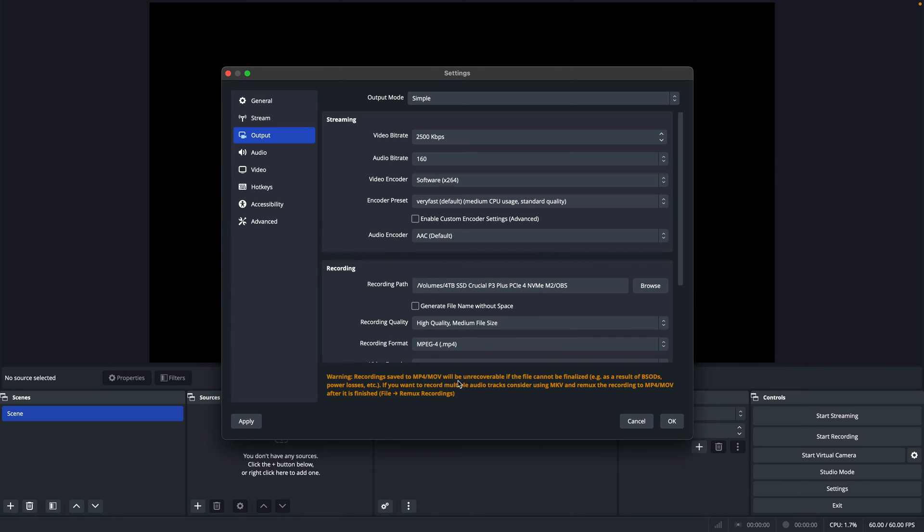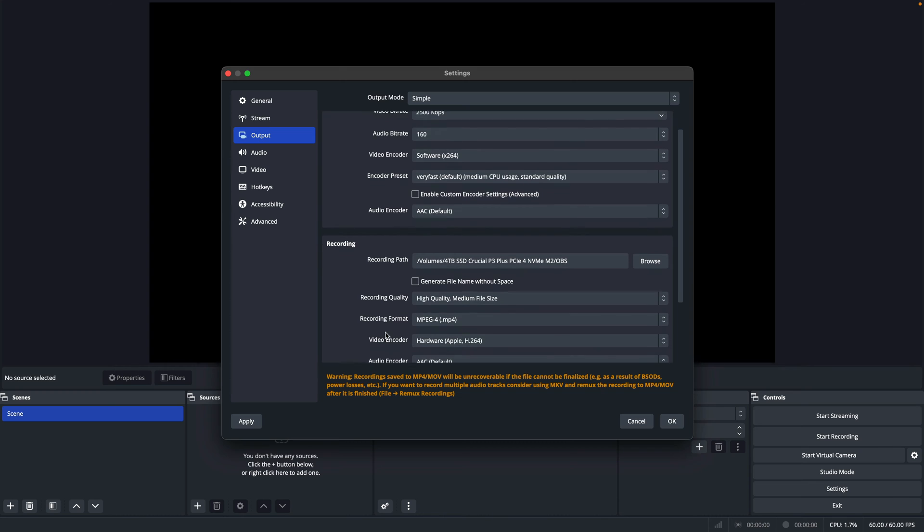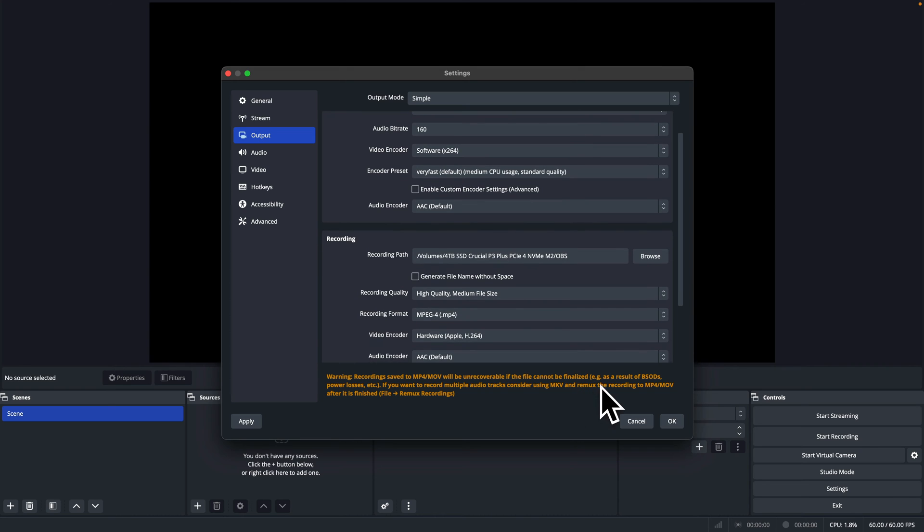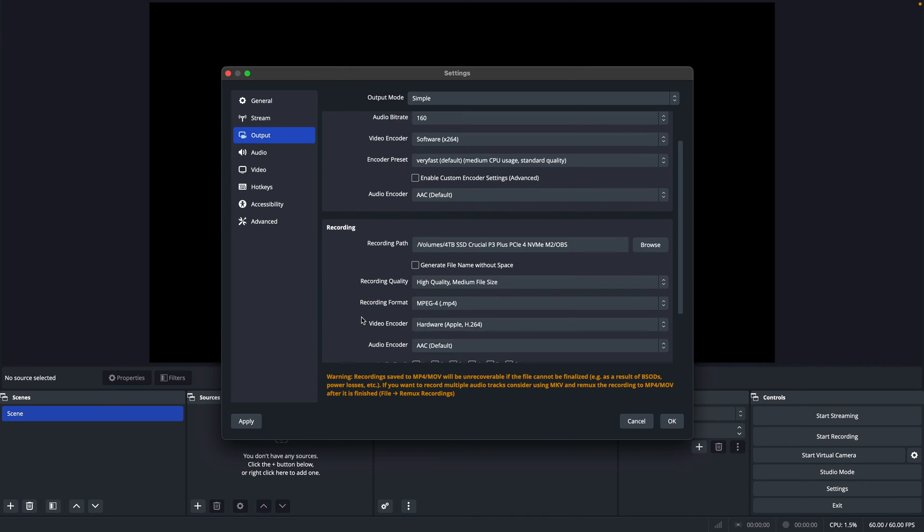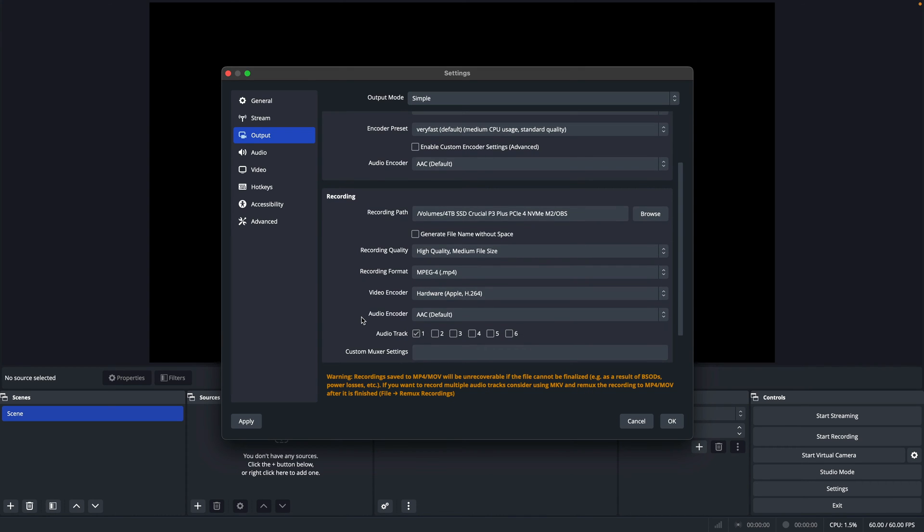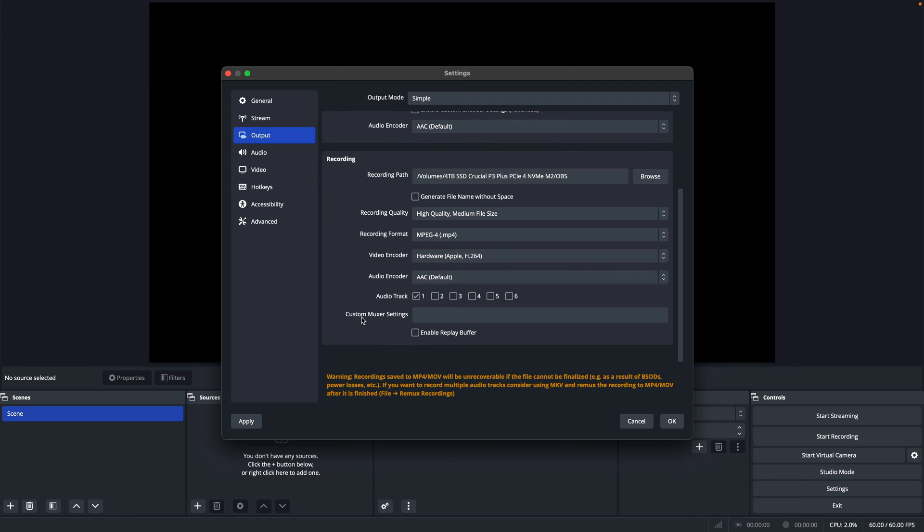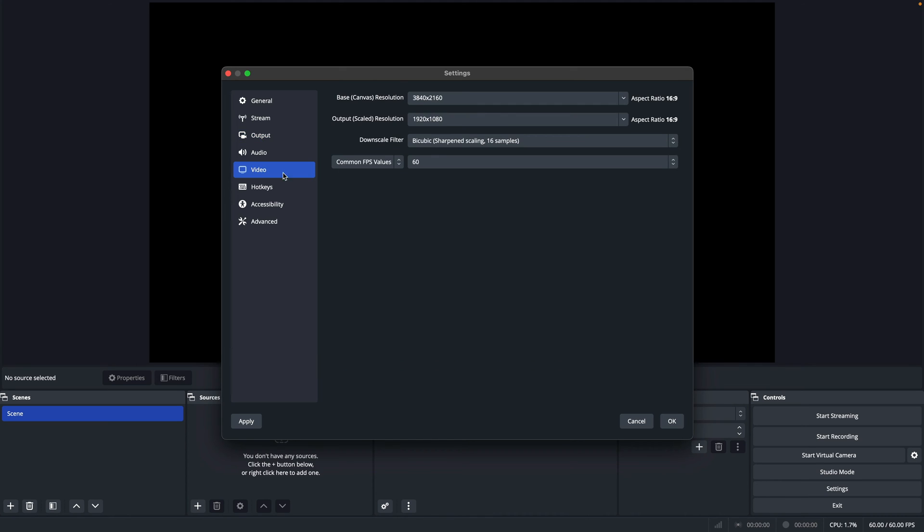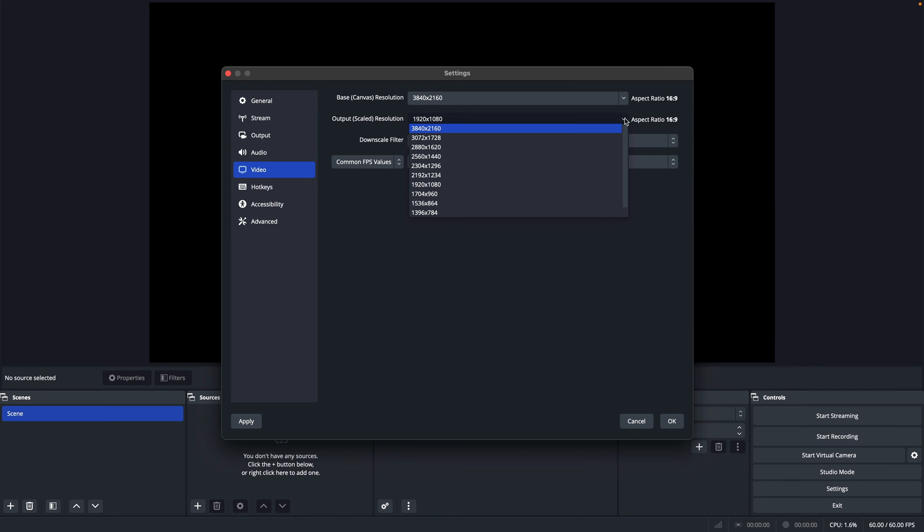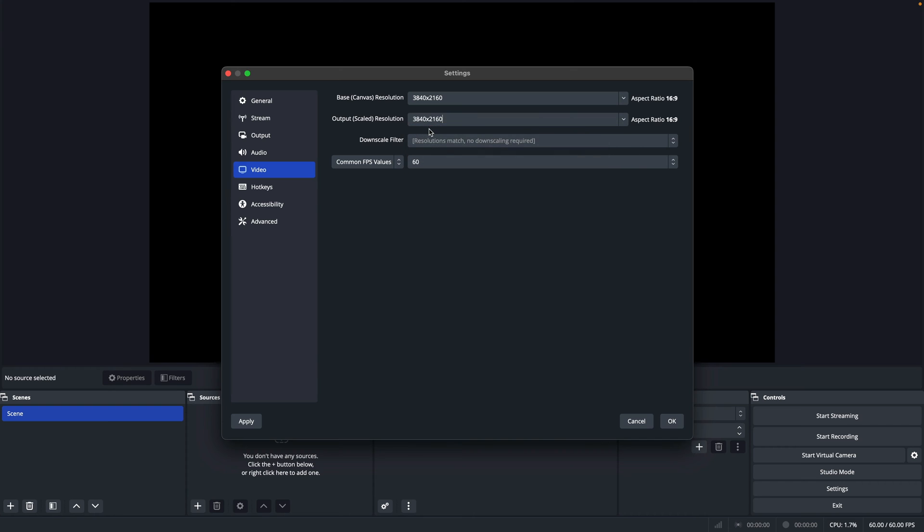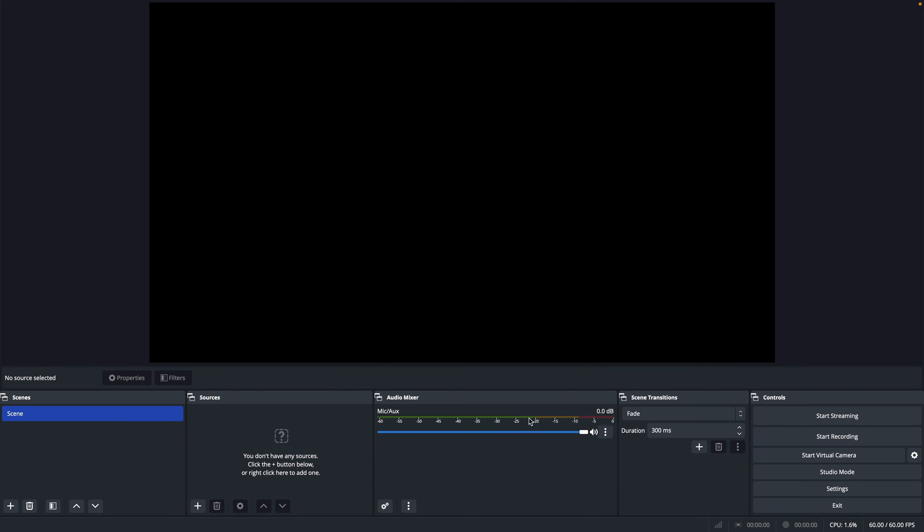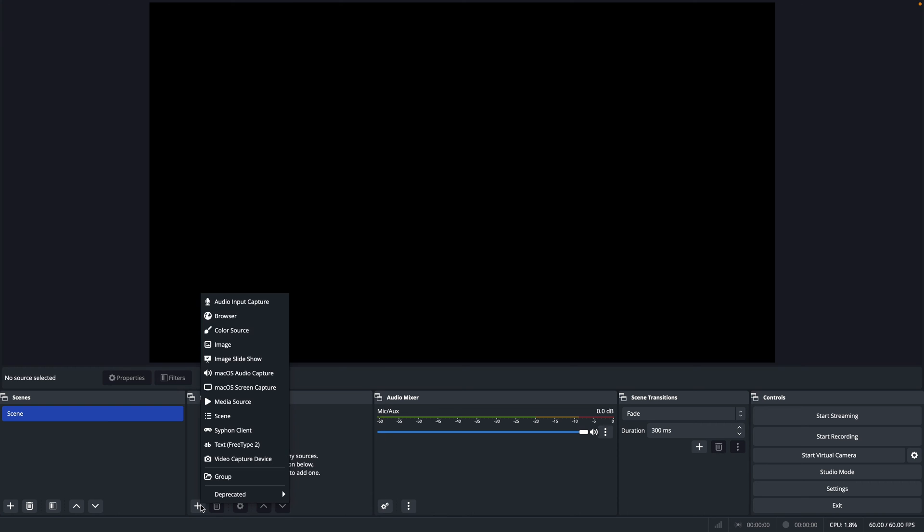I'm going with MP4 for the recording format since it works seamlessly with Final Cut Pro without needing any conversion. However, keep in mind that MP4 files can't be recovered if your recording gets interrupted while the default MKV files can. For video to capture high resolution footage, I'll configure both the base canvas resolution and the output scaled resolution to 4K.